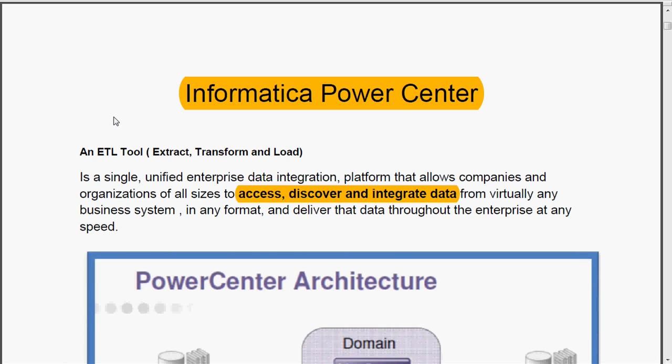It is an ETL tool. Informatica Power Center is a single unified enterprise data integration platform that allows companies and organizations of all sizes to access, discover and integrate data from virtually any business system in any format, and deliver the data throughout the enterprise at any time.